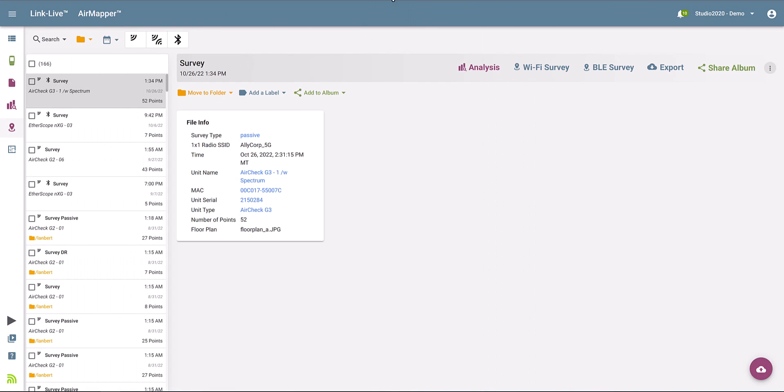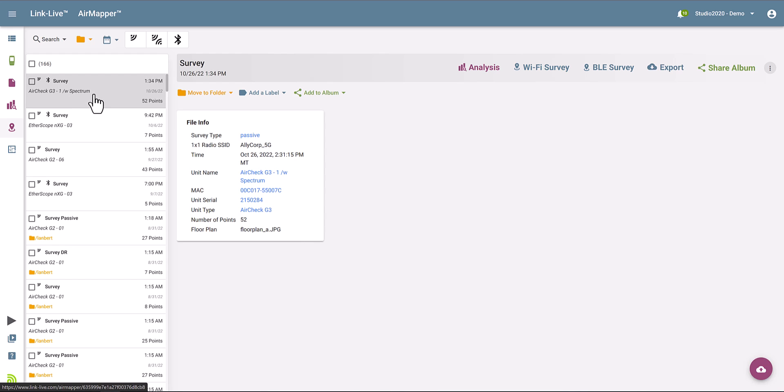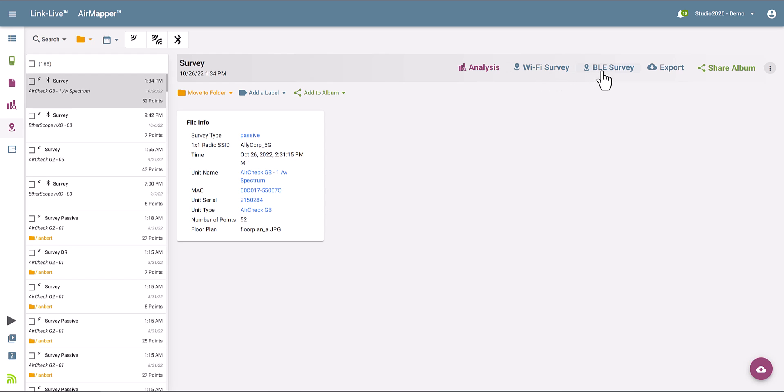After uploading the results to LinkLive, just select the site survey project that you just uploaded. Then click on Wi-Fi survey if you want to review the Wi-Fi site survey data, both active or passive, or BLE survey if you want to review the Bluetooth survey.